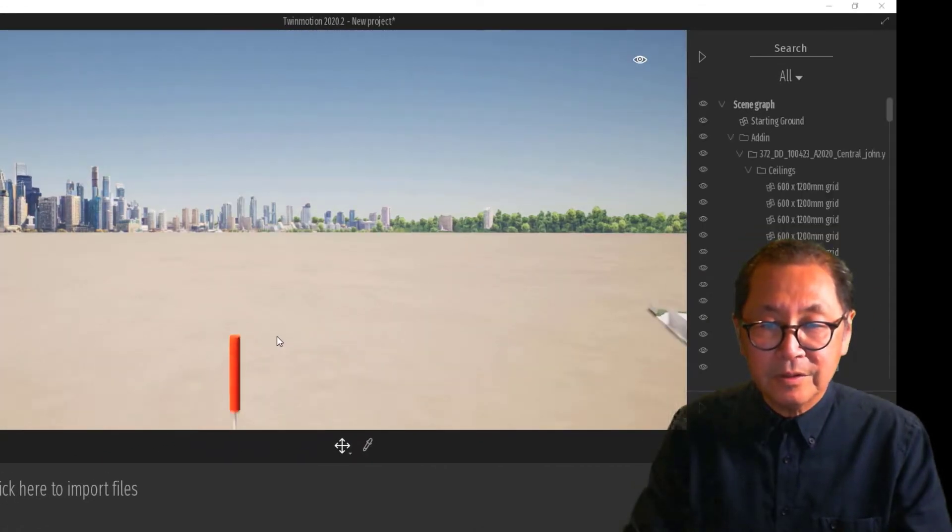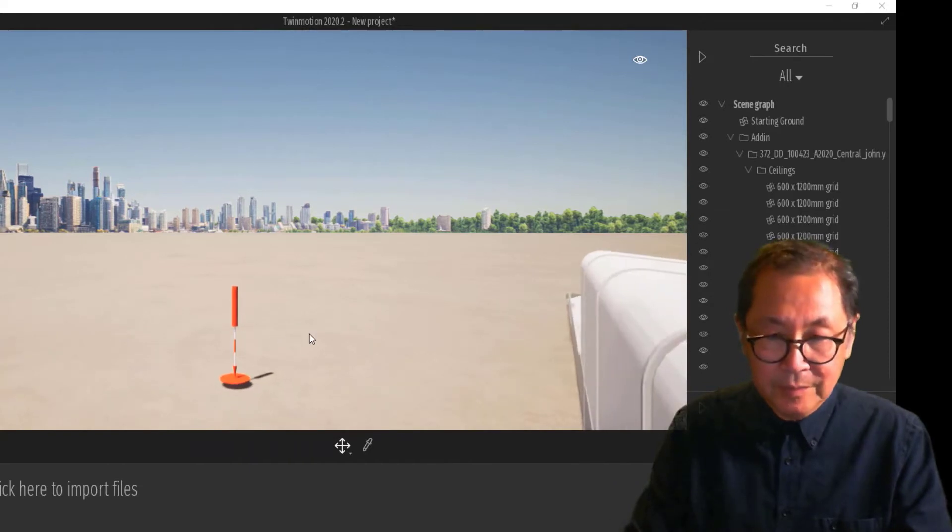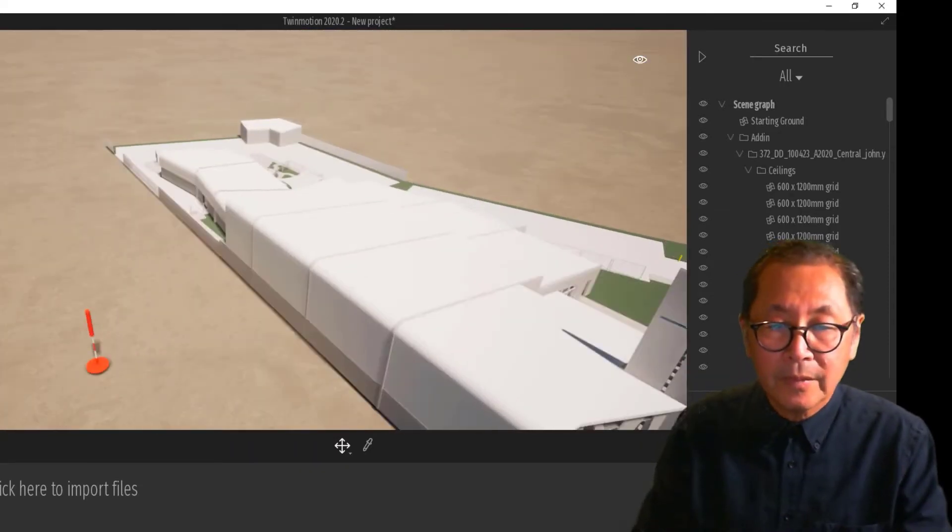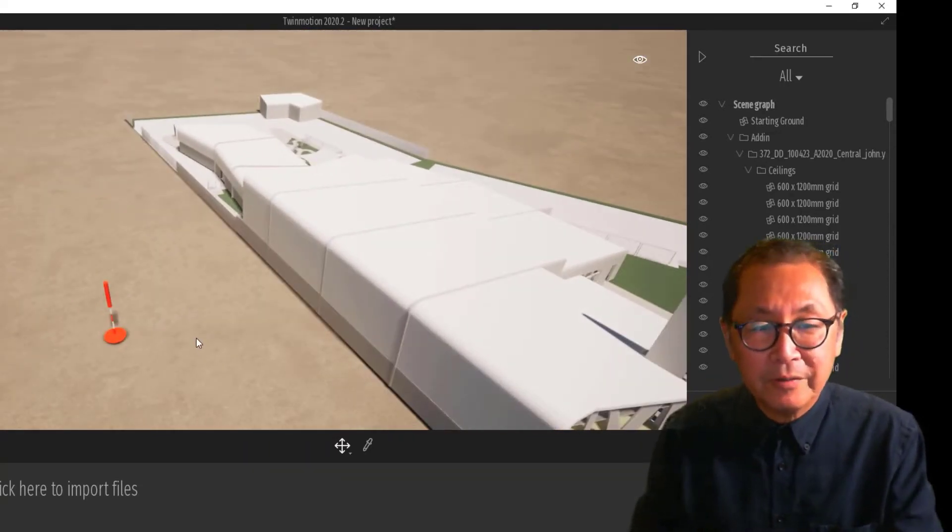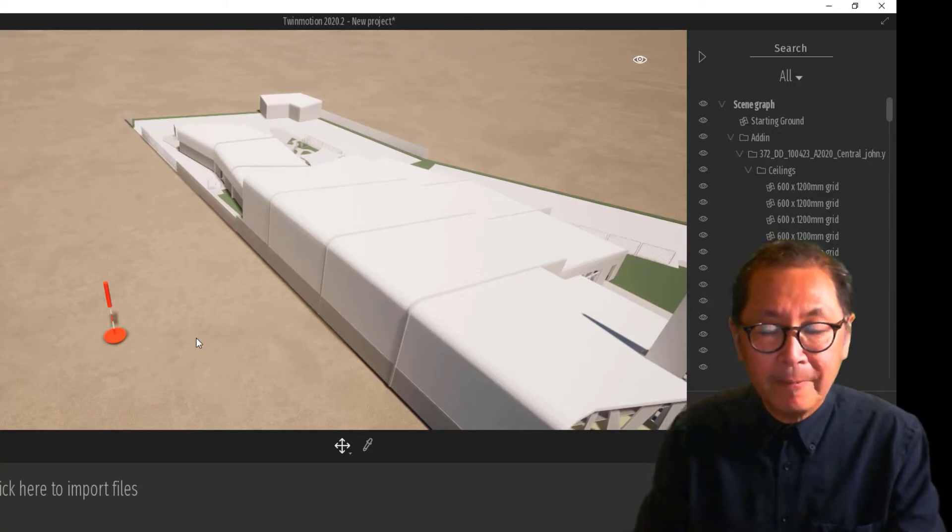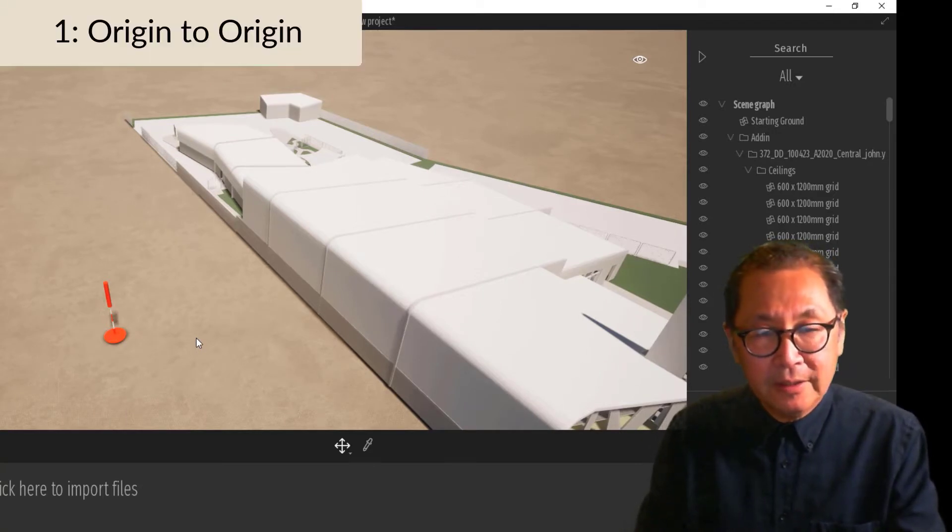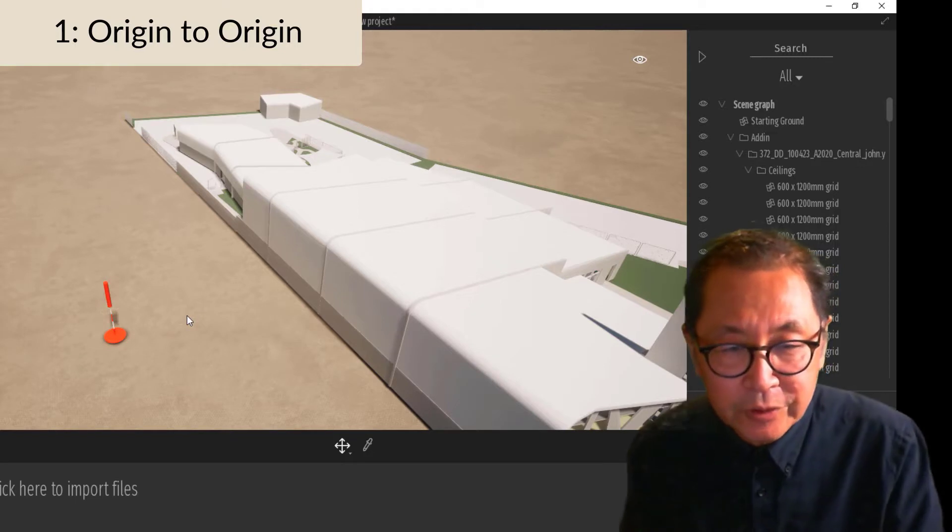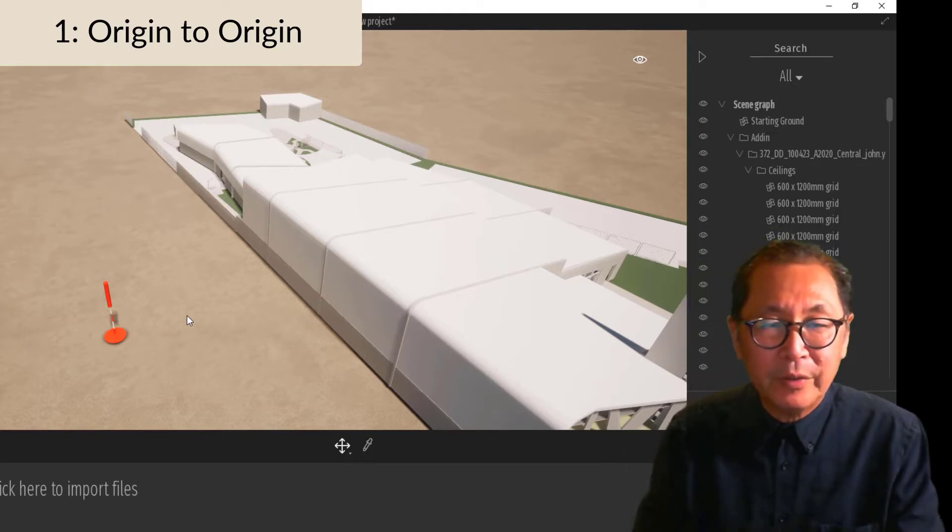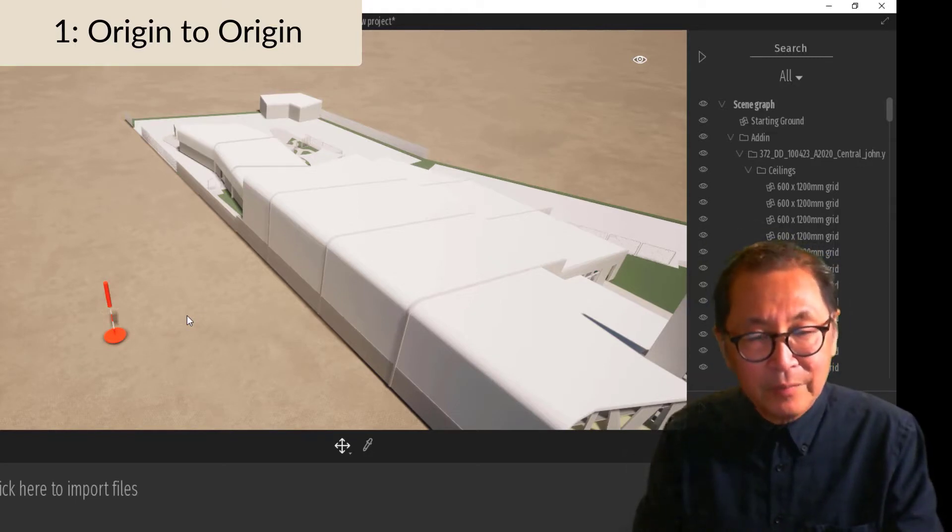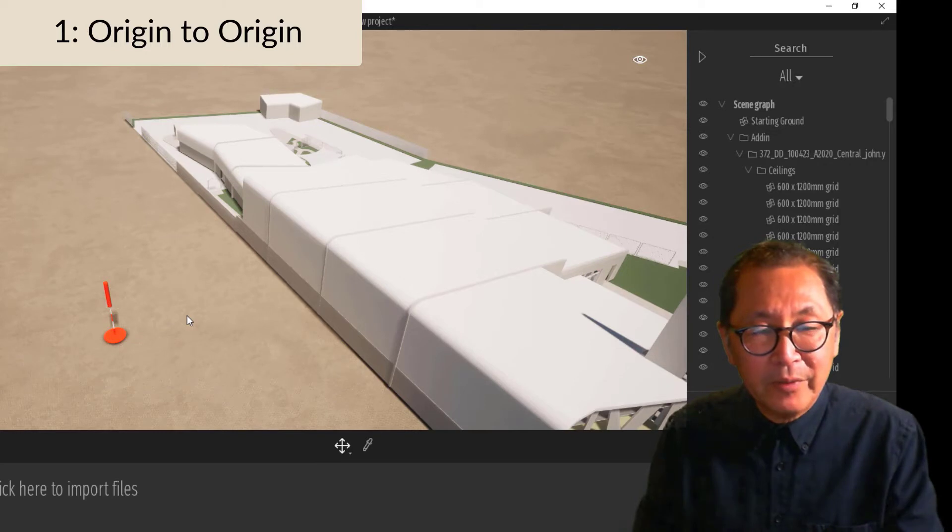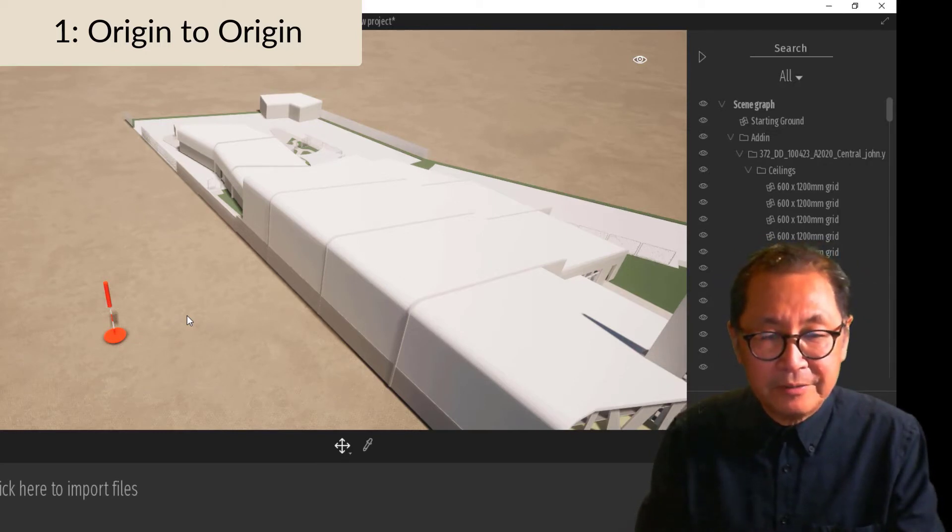So we should have the model in here. Three things to note at this point. The first thing is that models, when they link into Twinmotion, whether they're Revit, whether they're SketchUp or whether they are Rhino models, they will link to the origin point. It'll be origin to origin.